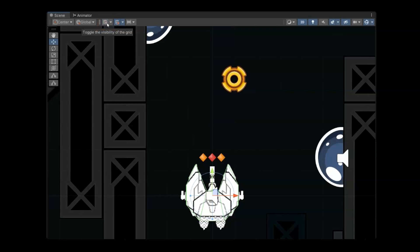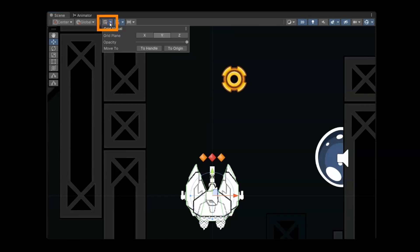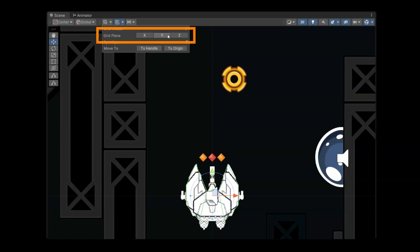If you're in a 3D game, you might need to change the axis. You can come in here to the arrow dropdown and change the grid plane—whether it's on the X, Y, or Z.